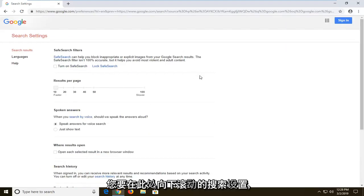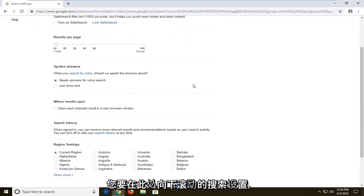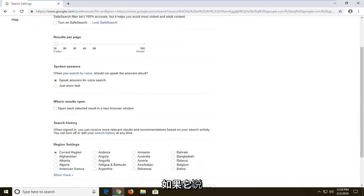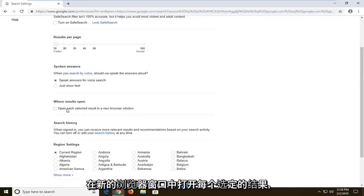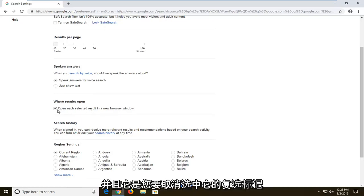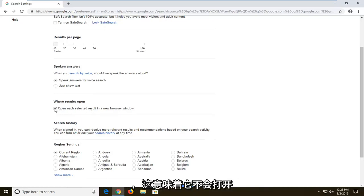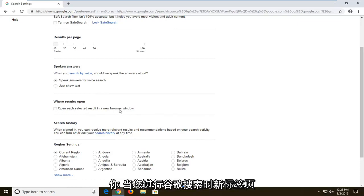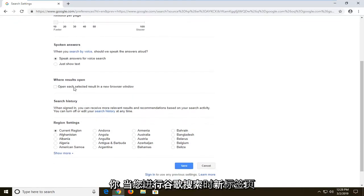You want to scroll down here to where it says when results open. If it says open each selected result in a new browser window and it's checkmarked, you want to uncheck it. So that means it won't open up a new tab when you do a Google search.